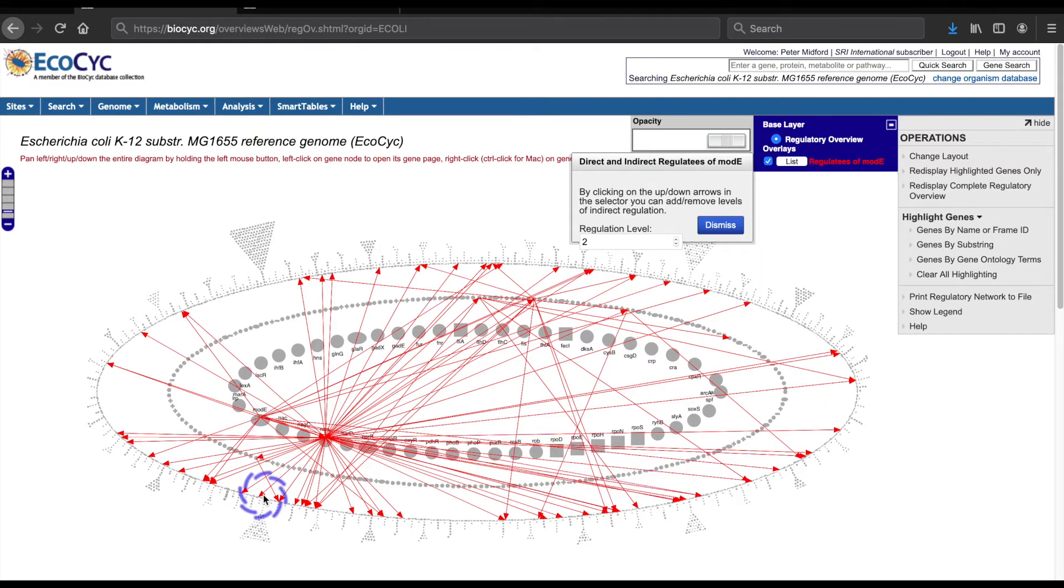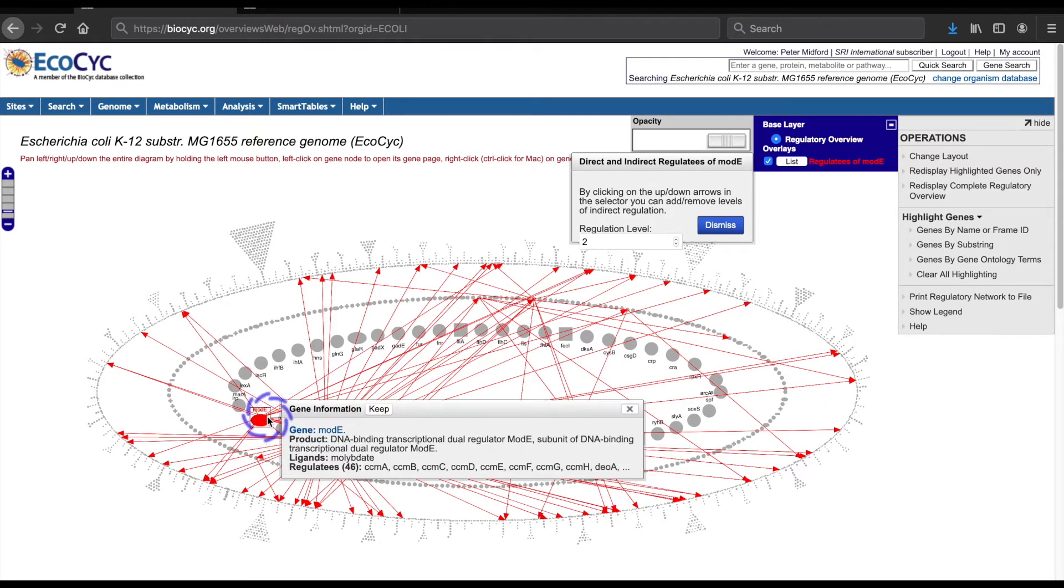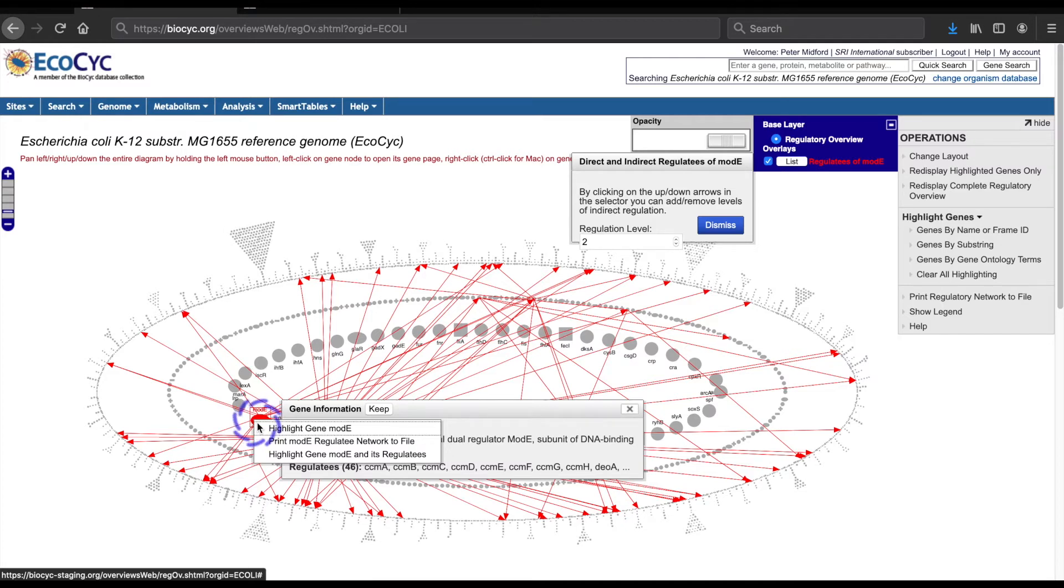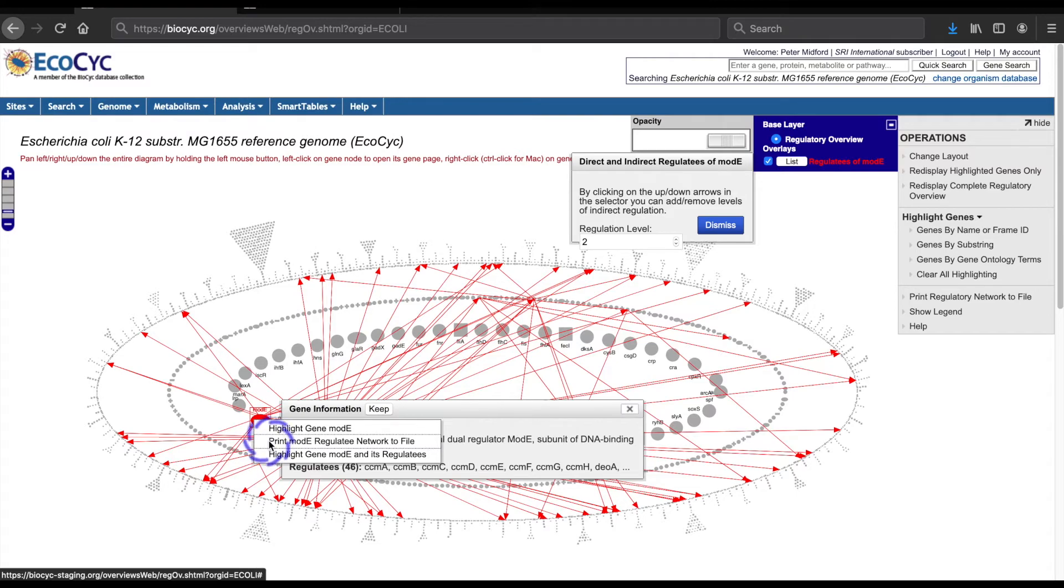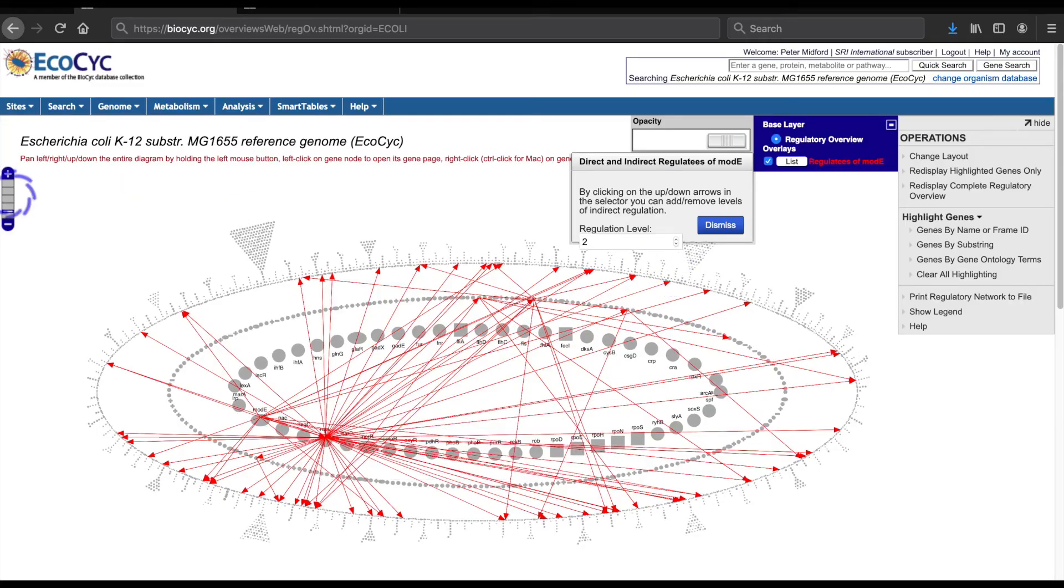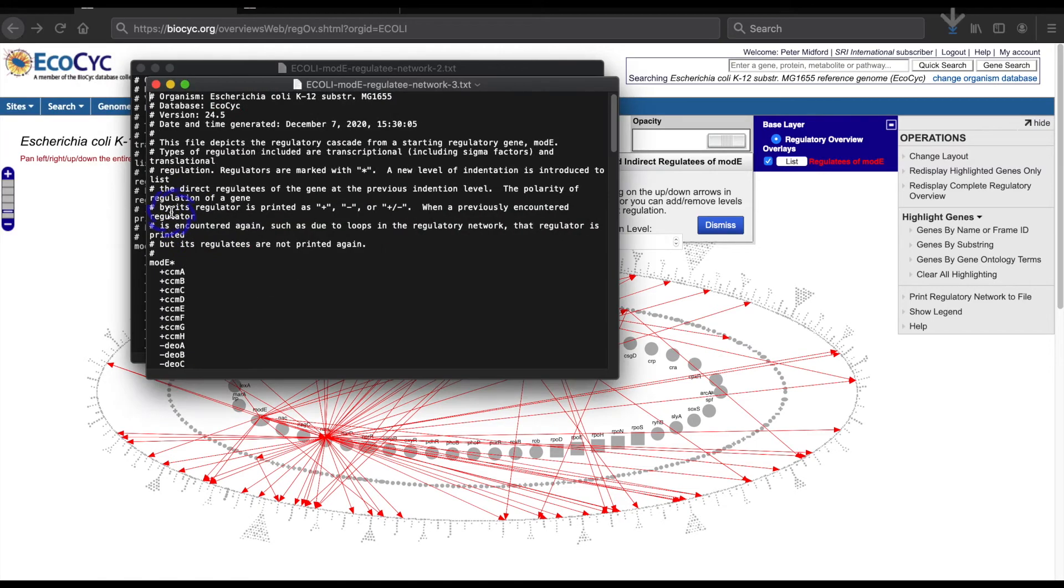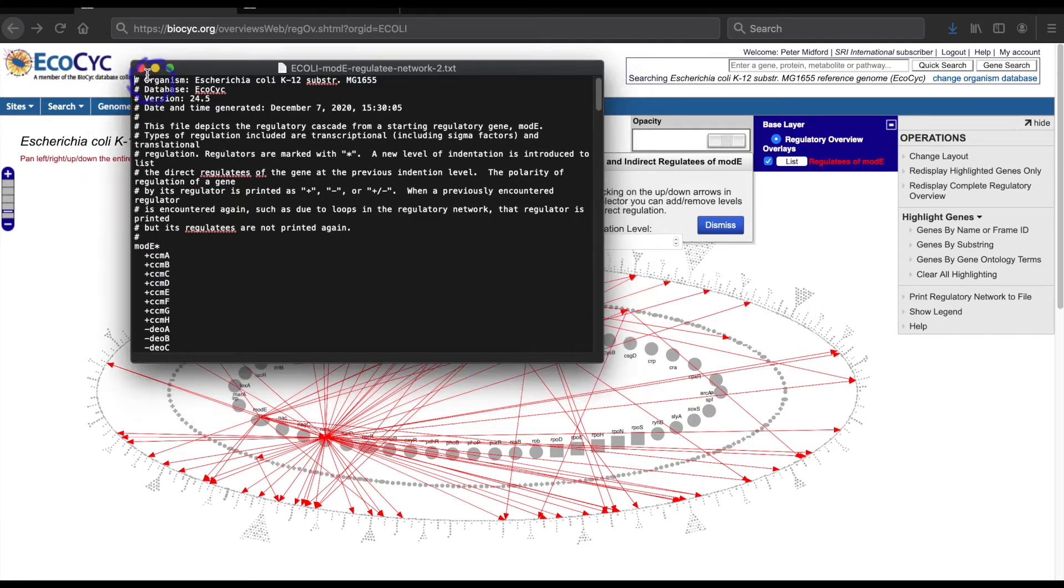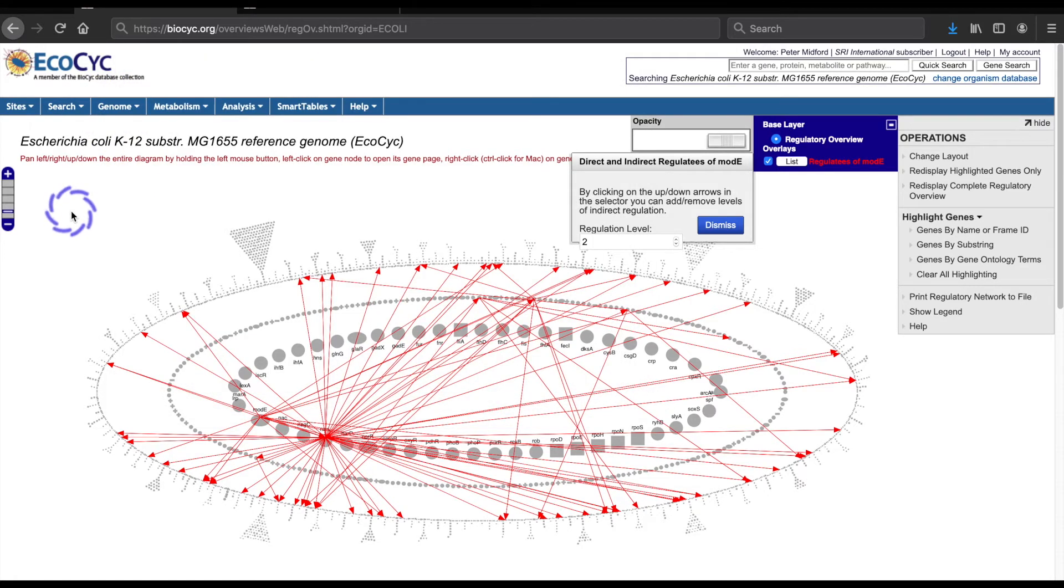Returning to modE, I can also generate and download a report of all the genes regulated by this gene. I click write and select the print modE regulatory network to file. The file appears and looks like this.